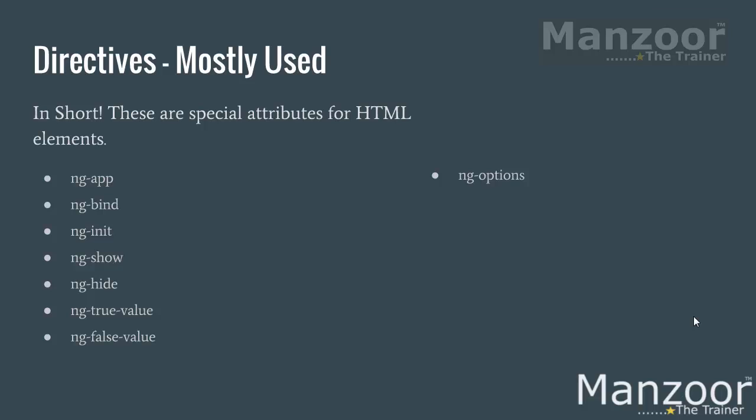ng-options is specially for your drop-down list or listboxes. For that kind of controls we use ng-options. ng-repeat is very important and interesting. Something that we want to do repeatedly, it works in the form of for-each loop. I have a list of items, I want to display them as unordered list. Then I can simply use ng-repeat and repeat the elements with all the items.